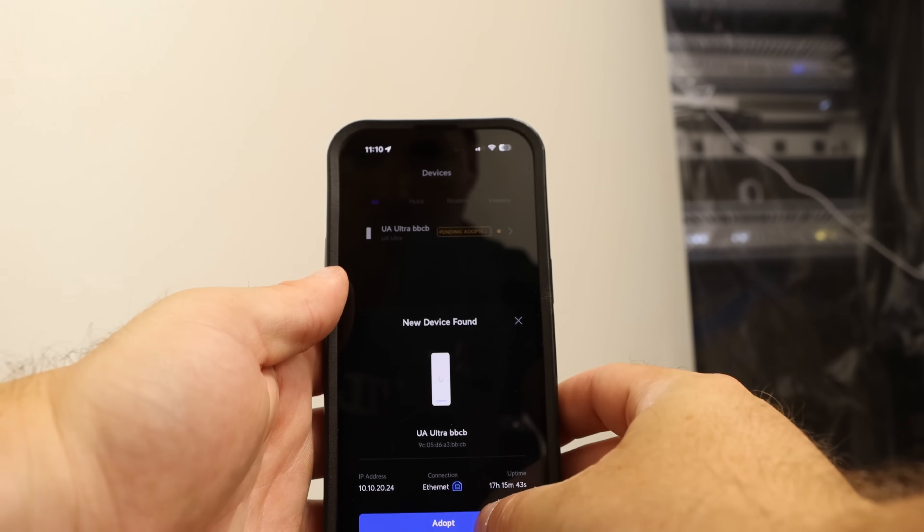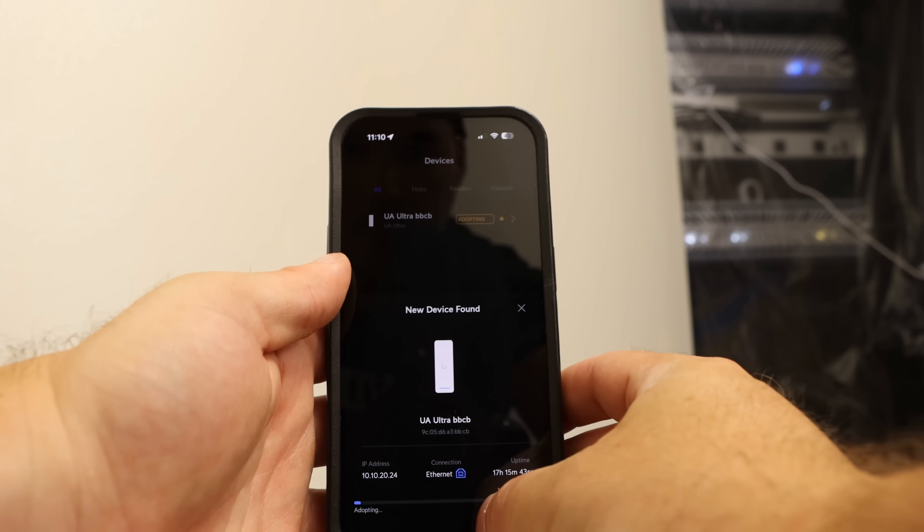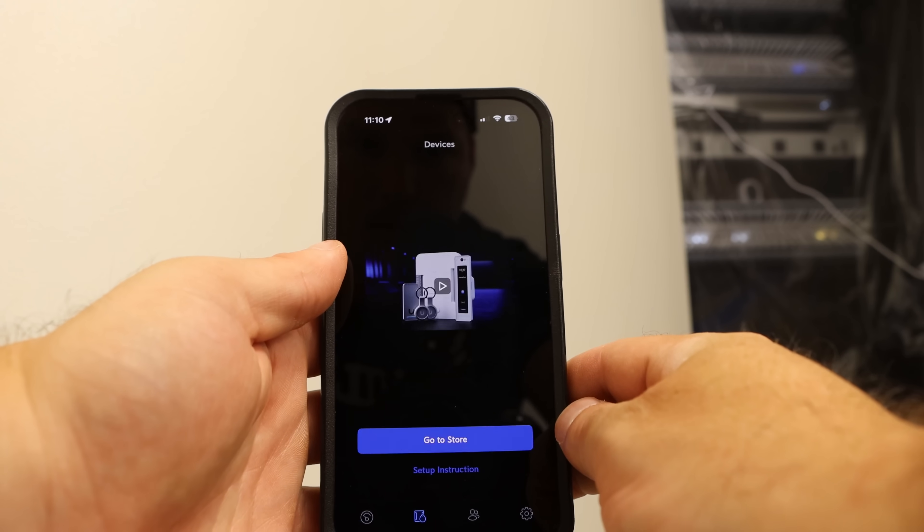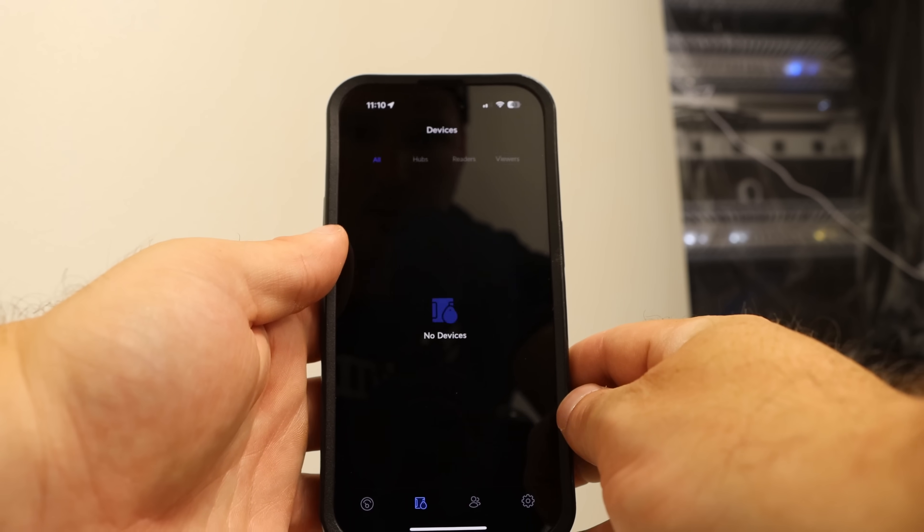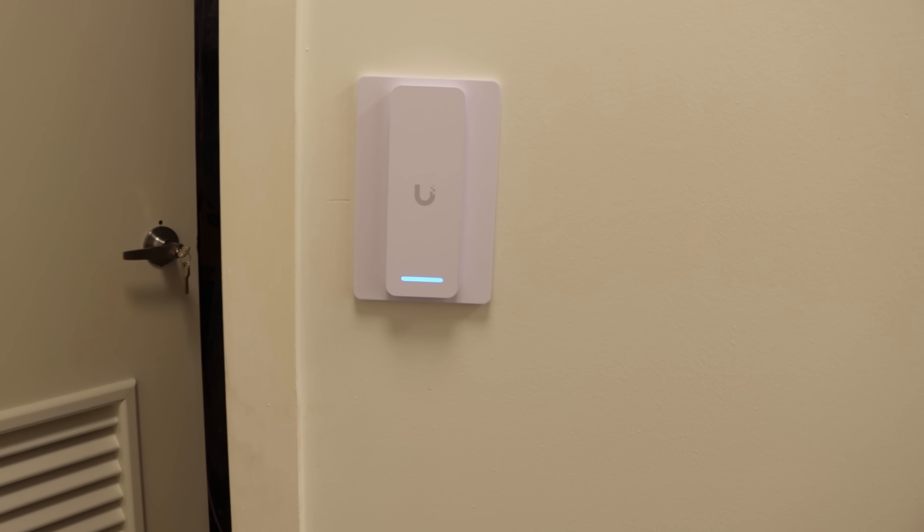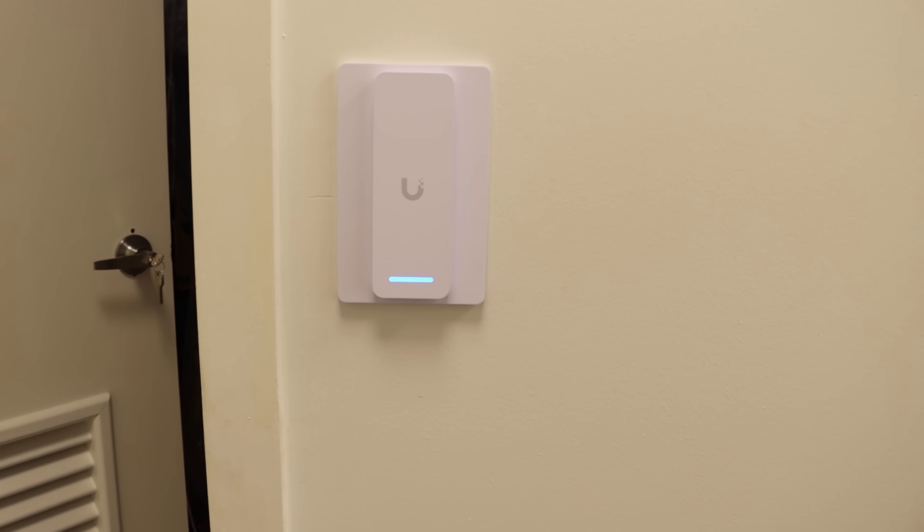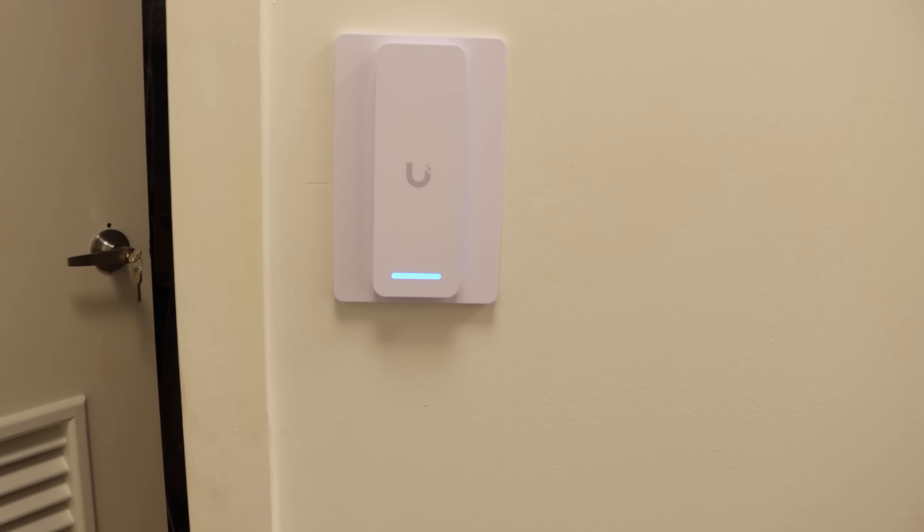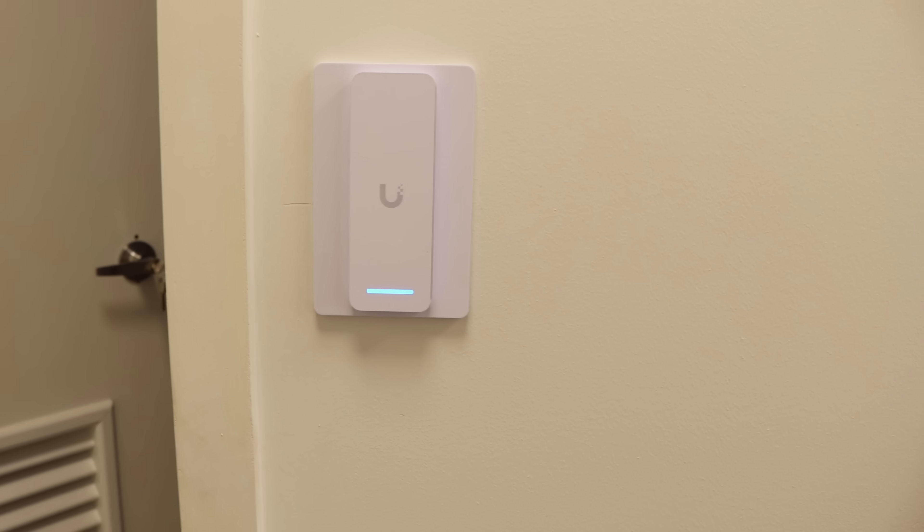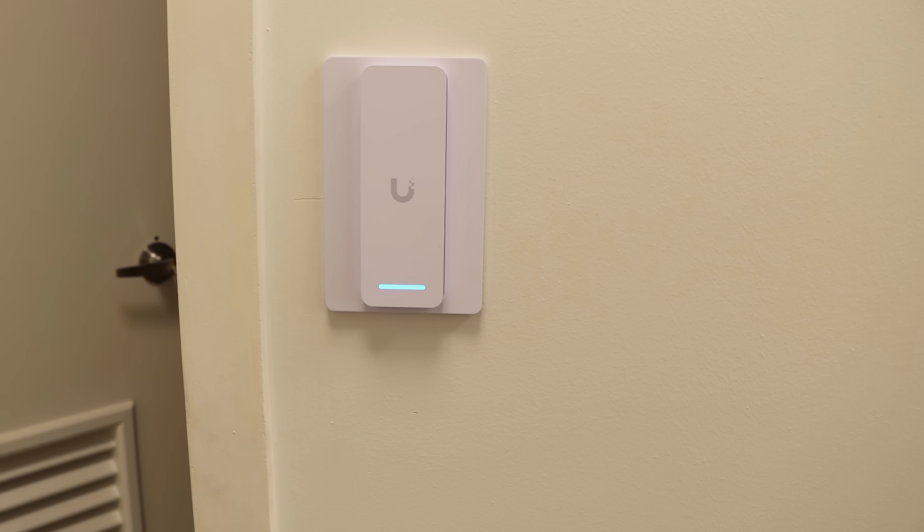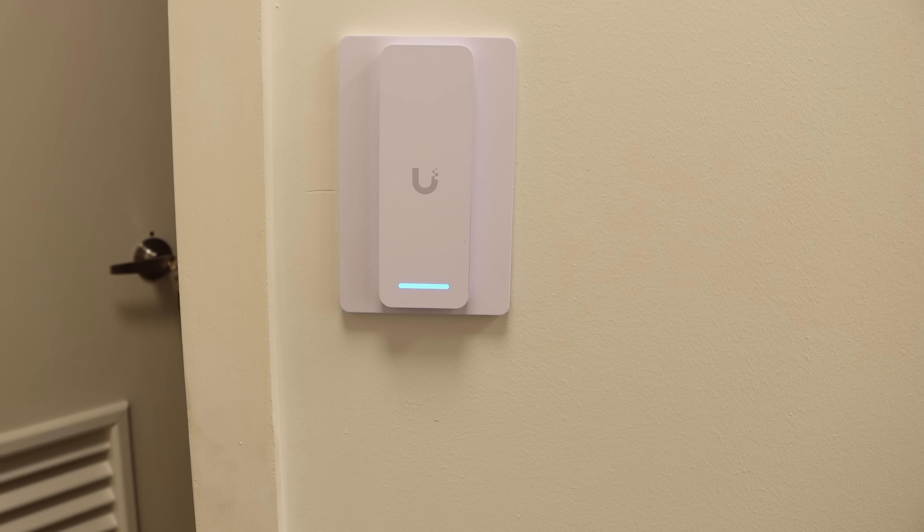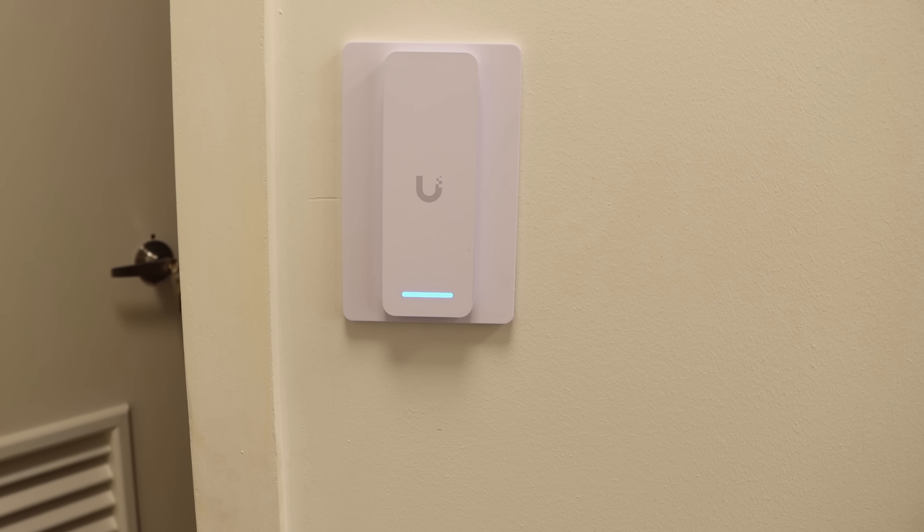With the Access Ultra connected to the network, I brought up the Unify Access application and adopted it into Access. And this is the finished result of the Unify Access Ultra. We're gonna take it off and then we're gonna see how the tamper works. You will hear a buzzing sound once this comes off because there's a little button that is on the back of the actual reader.